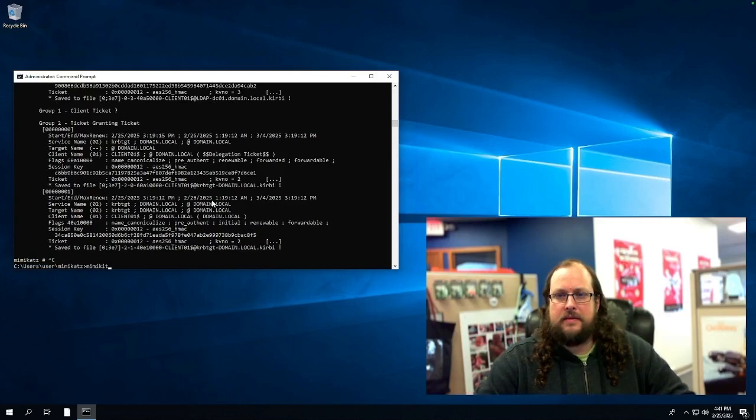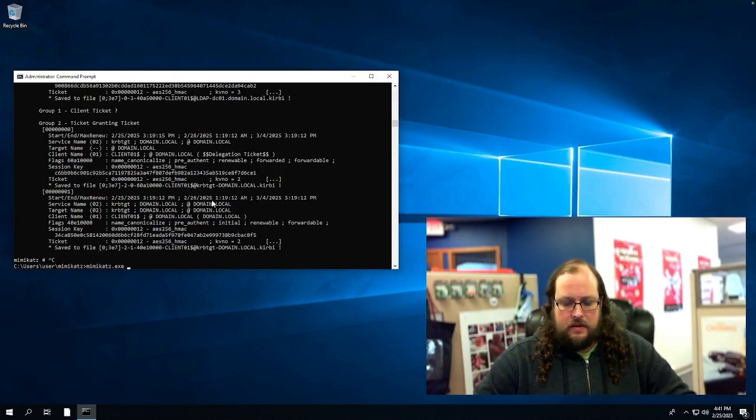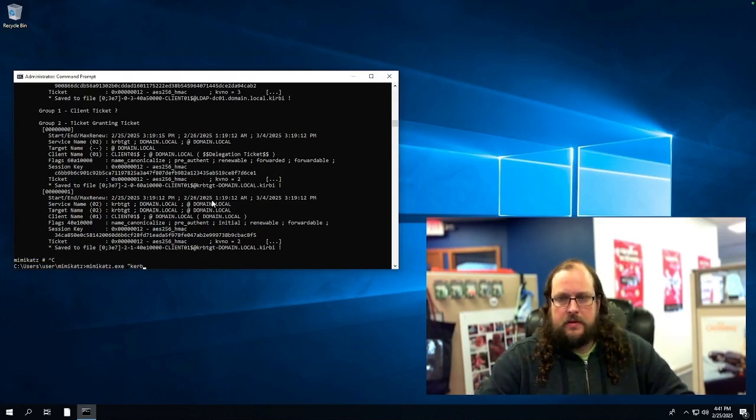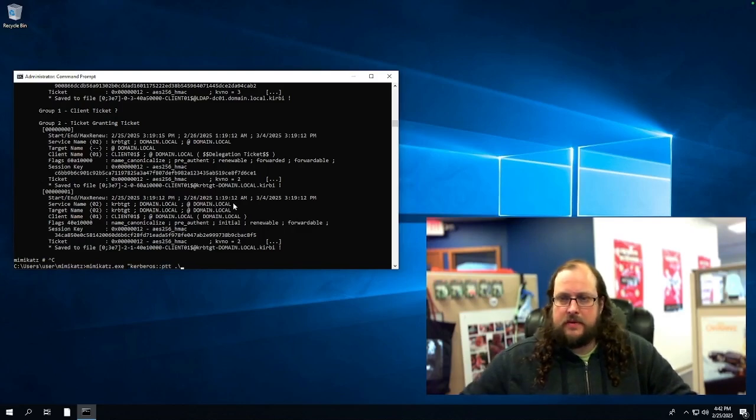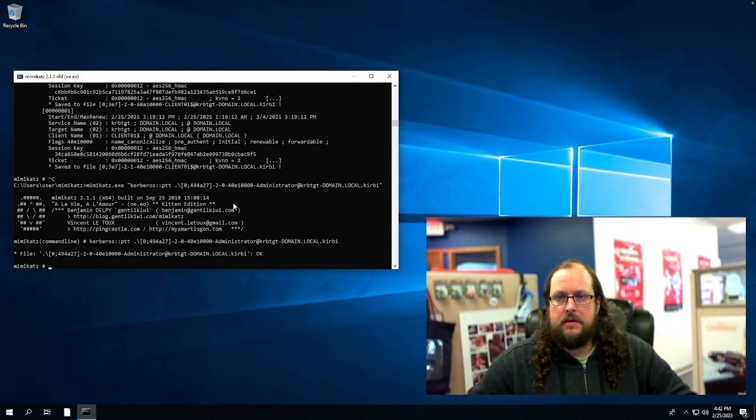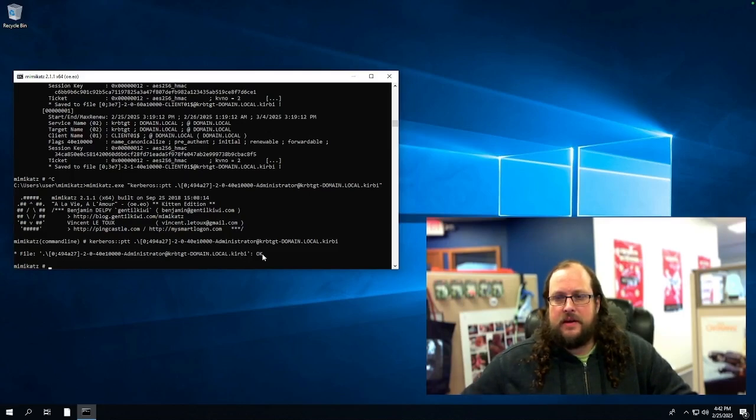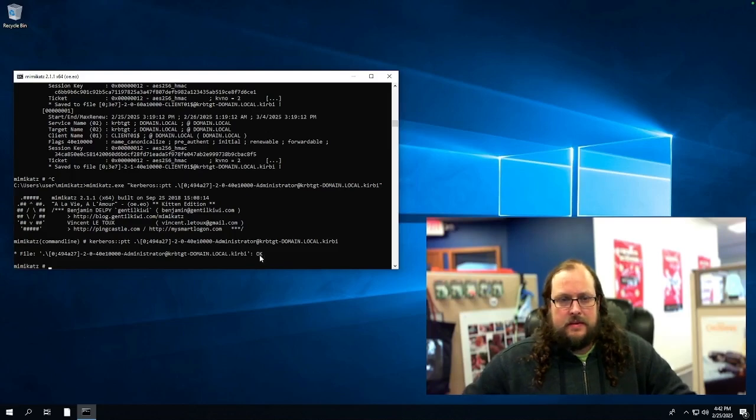So we will again call Mimikatz. And this time we will use Kerberos, pass the ticket, and we will paste the name of our file here. And you can see now that it says the file has been added to our account via this OK here.